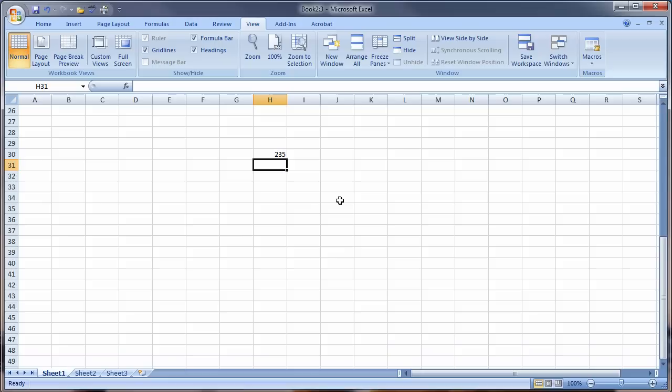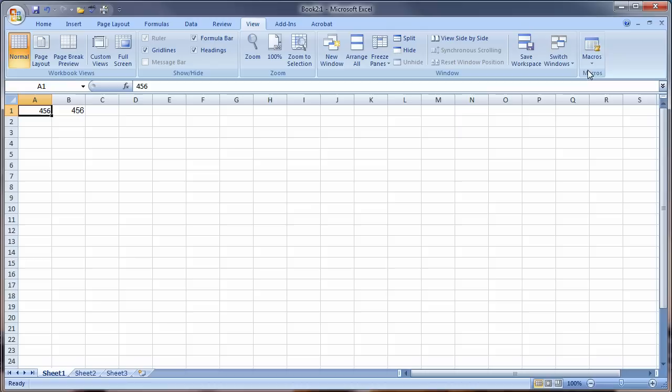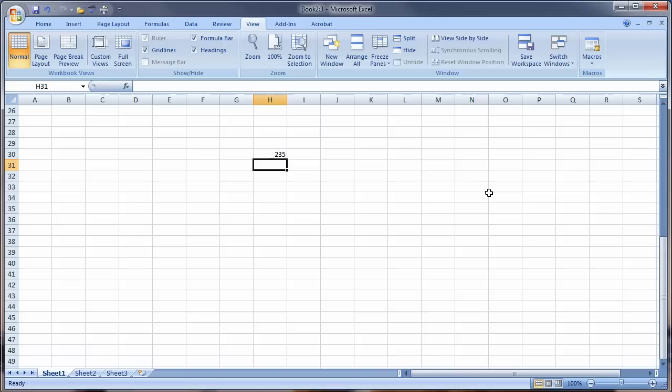If I wanted to look at something in A1, I could do that. I could have another window here. Understand though, we didn't open a new workbook. We're looking at the same workbook, we're looking at the same worksheet, just a different section of it.